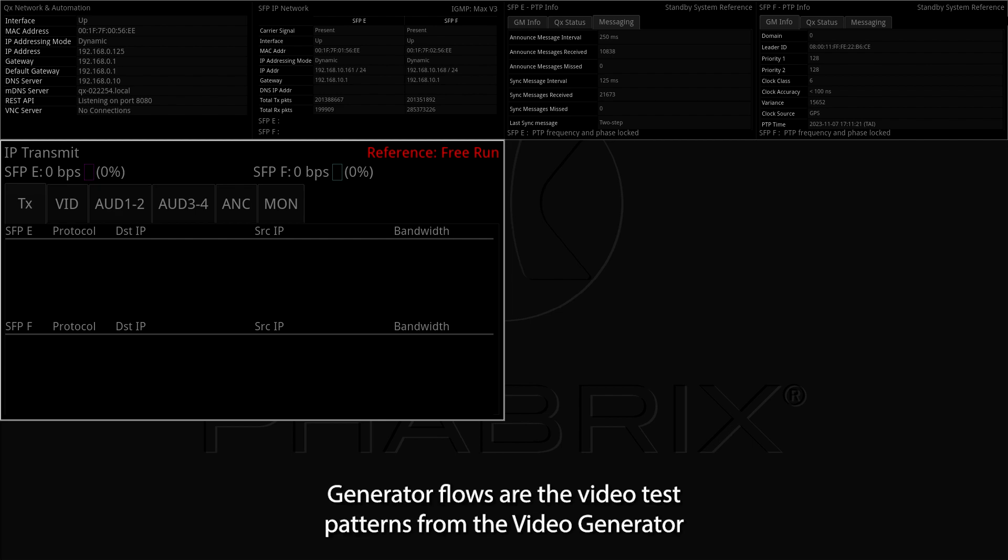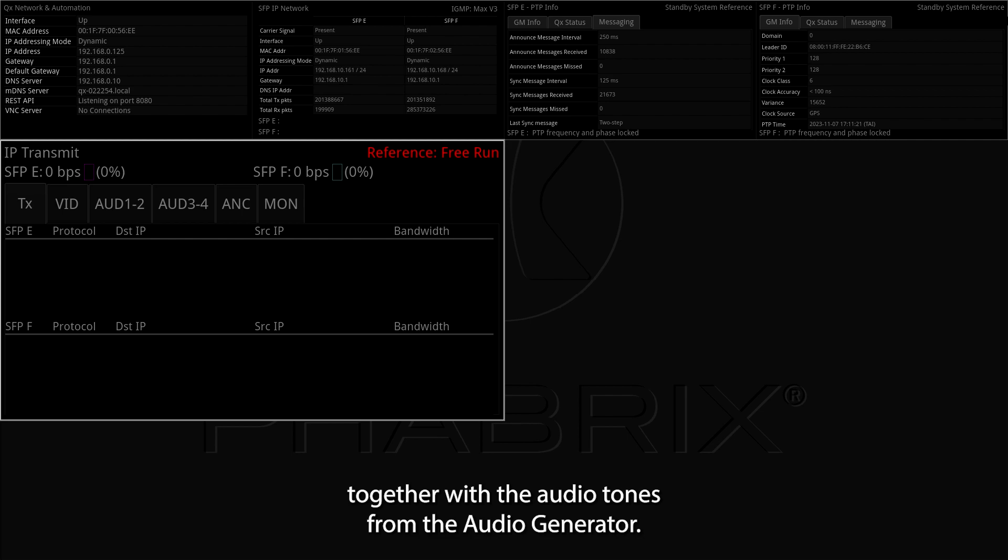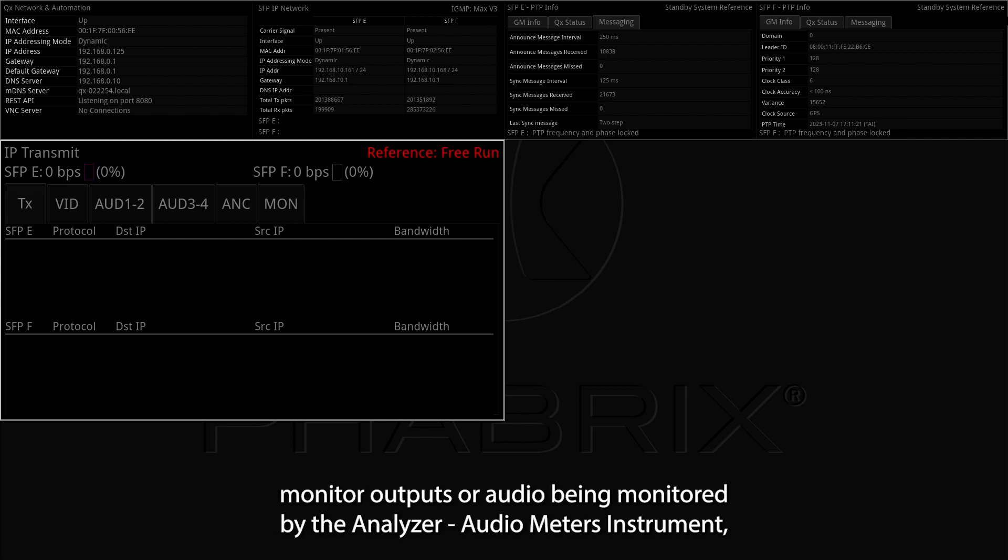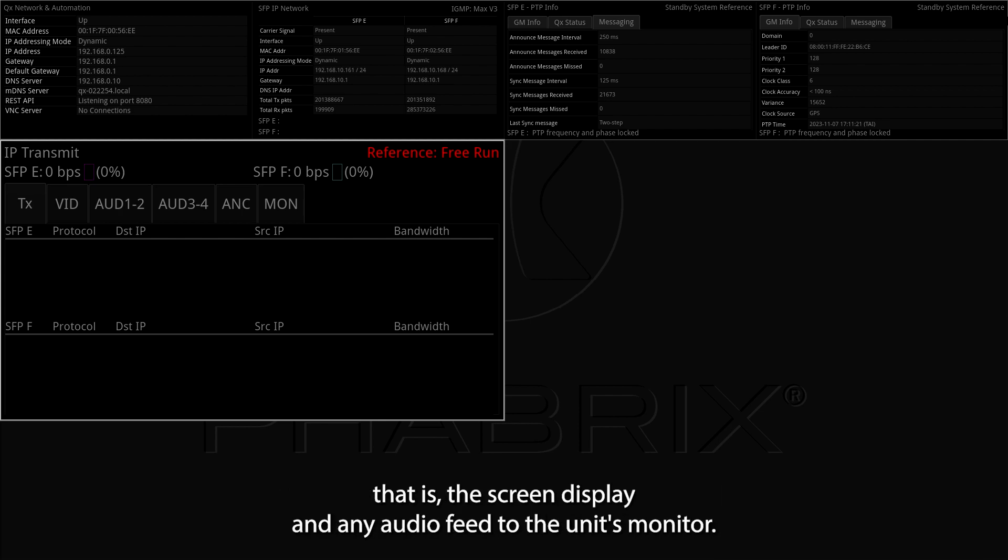Generator flows are the video test patterns from the video generator together with the audio tones from the audio generator. The monitor flows are the video and audio signals for the HDMI and SDI monitor outputs or audio being monitored by the analyzer audio meters instrument. That is the screen display and any audio feed to the unit's monitor.